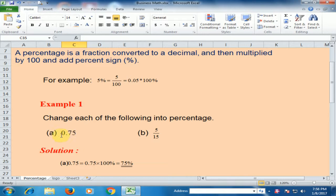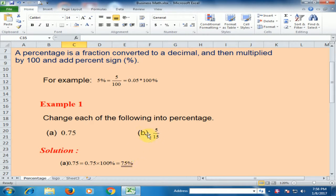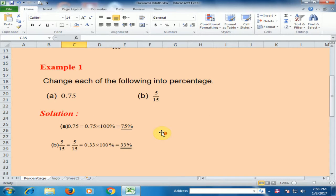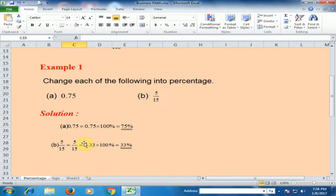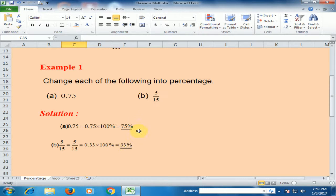For example, 0.75 multiplied by 100 equals 75%. If you convert this fraction value into a percentage, 5 divided by 15 means 0.33, and multiplied by 100 equals 33%. You can calculate percentages like this.